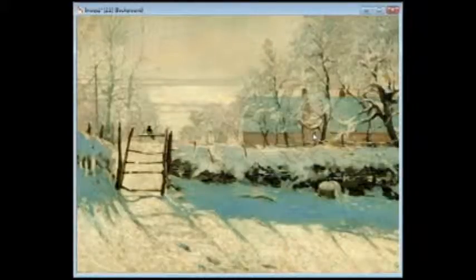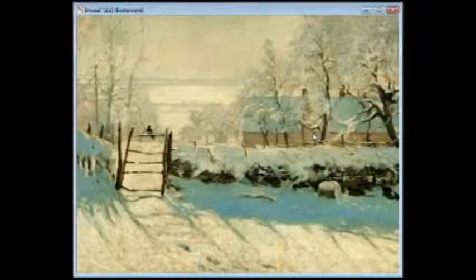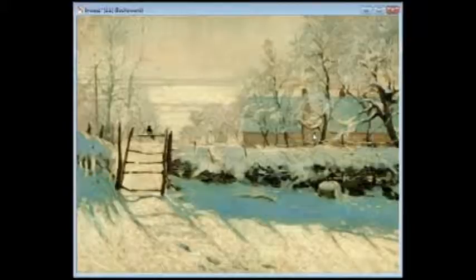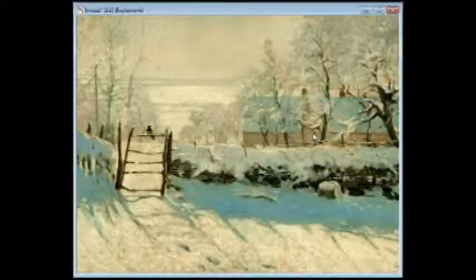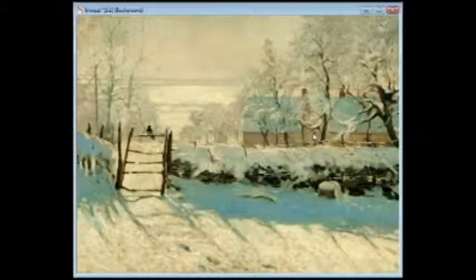Indoors — especially when you're painting still lives or models — there's normally one light source. A warm light source will give you warm shadows, and a cool light source will still give you cooler shadows — cooler than what they would be if the light sources were reversed. With a cool light, your shadows might be somewhat warmer than the light, but they're still going to be cool.